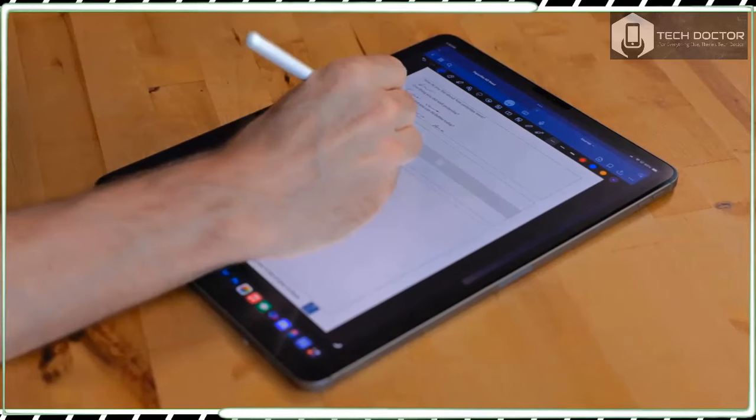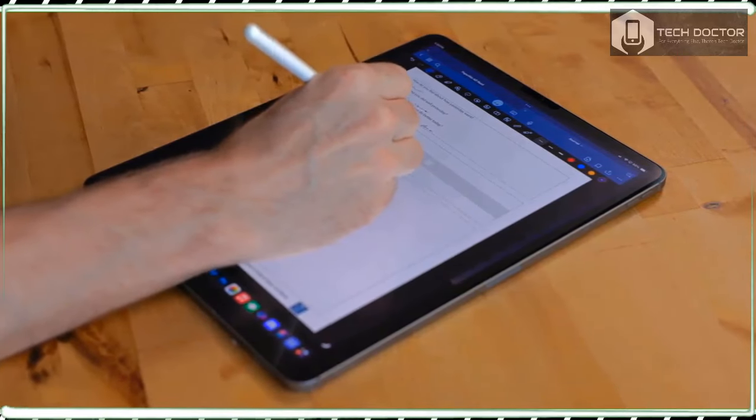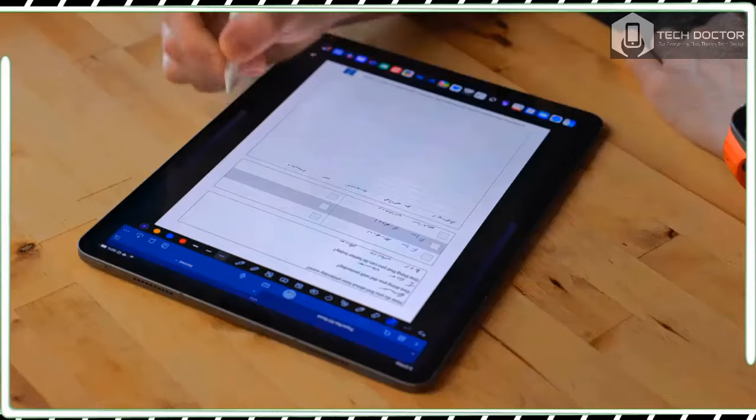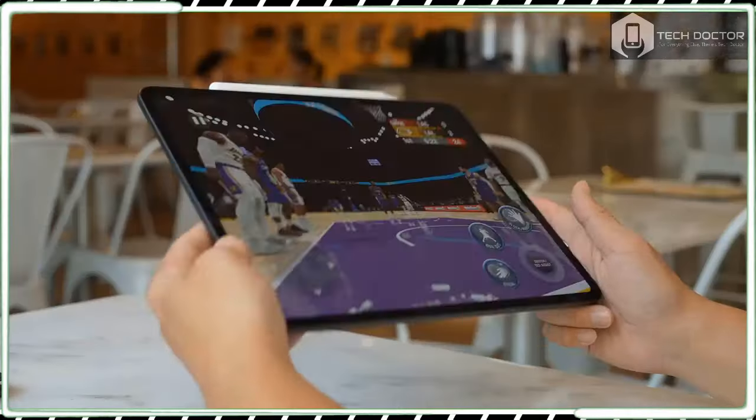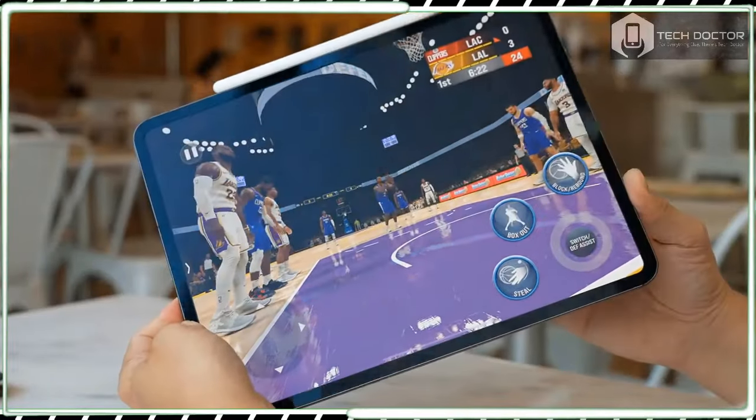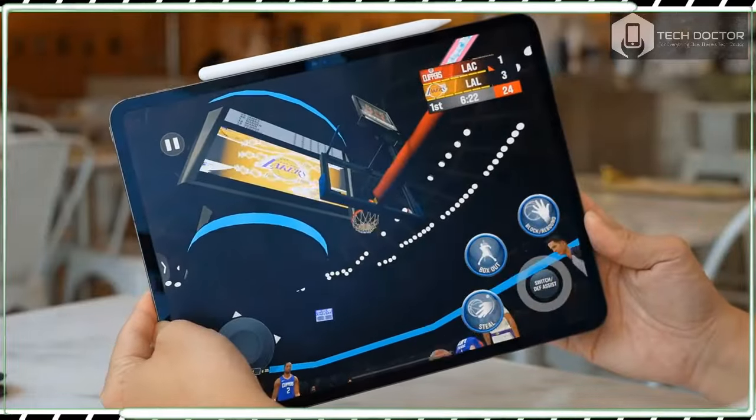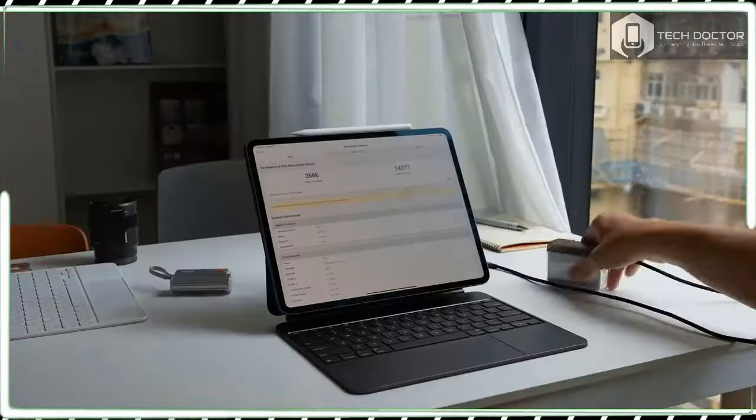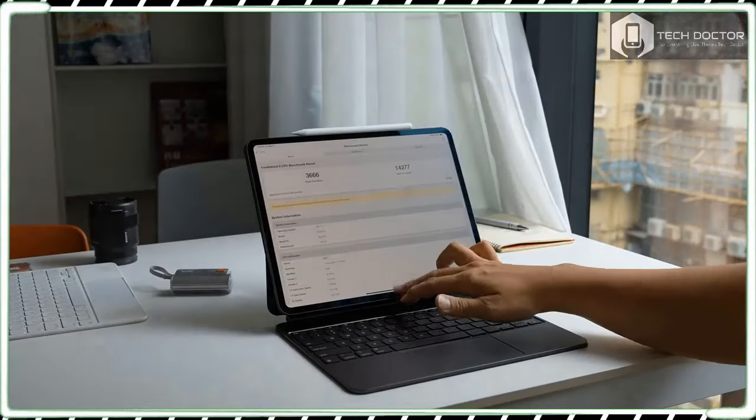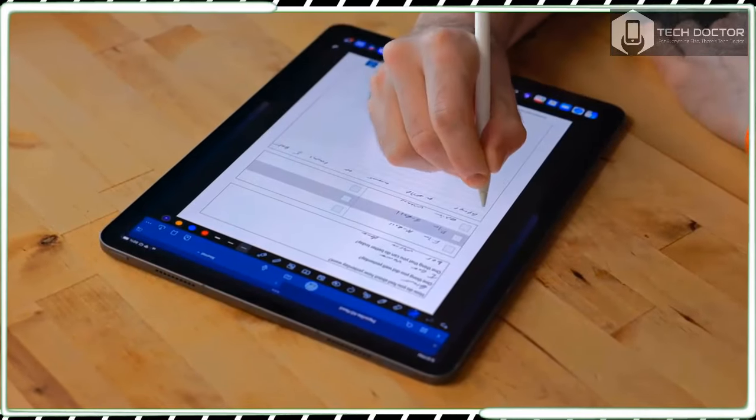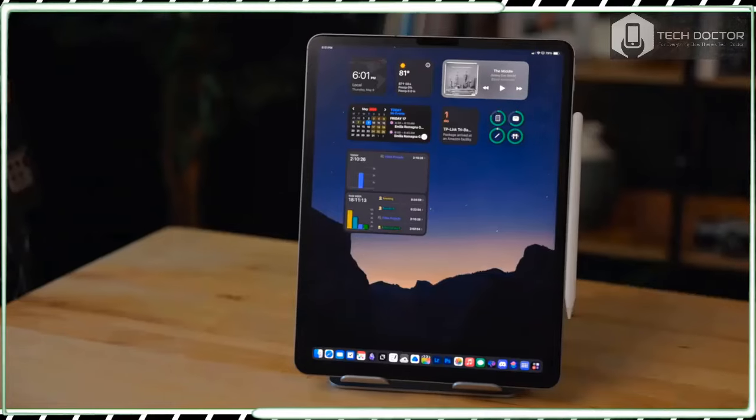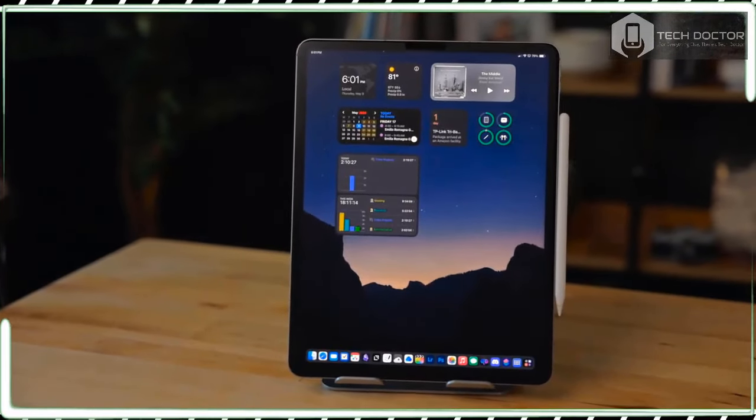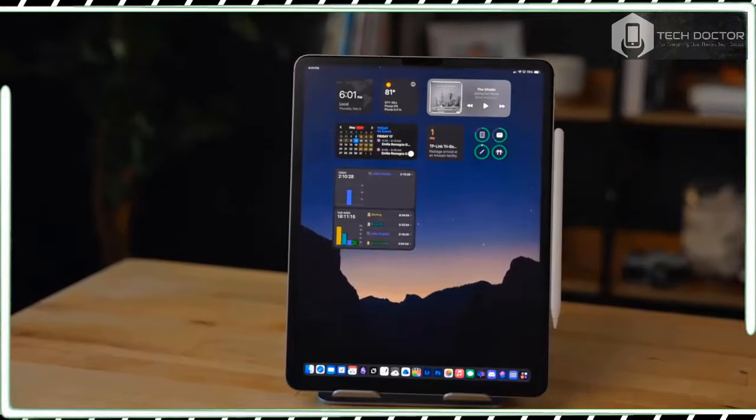The iPad Pro 13-inch 2024 has four built-in speakers along with four microphones. On the right-hand side when you are holding the tablet in portrait orientation are the volume buttons, and at the top is the power button. At the bottom is the Thunderbolt 3 USB 4 port that can be used for charging and connecting peripherals such as USB-C monitors or external hard drives with data transfer speeds up to 40 Gbps.